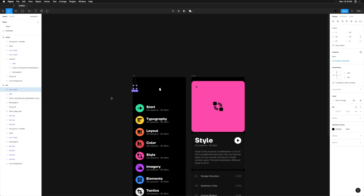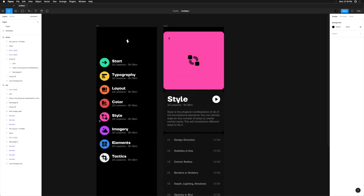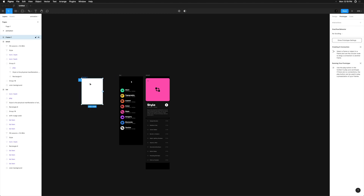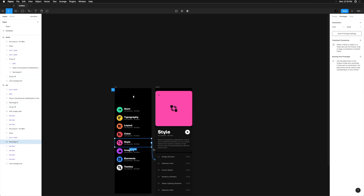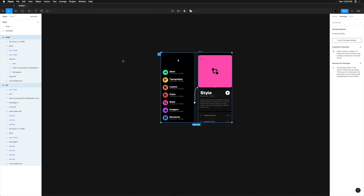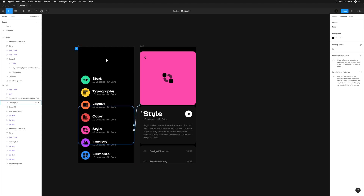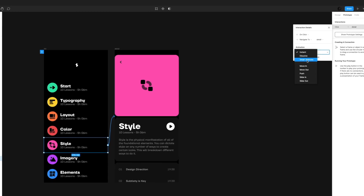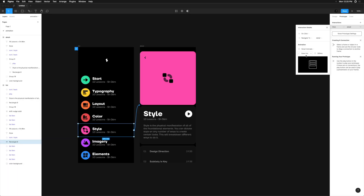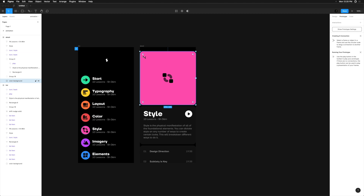Now let's wire this up. I'm going to hit Option 9 to toggle over to the prototype tab in the right side panel. We'll make sure the little blue play icon is showing up beside our first screen. Since our content is longer than the iPhone screen is tall, we want to change the overflow behavior from no scrolling to vertical scrolling. Now let's select our Style component in the list view and drag the little connector dot on the right side over to the detail screen. In the interaction details panel, we're going to change animation from Instant to Smart Animate. We'll leave Ease Out and 300 milliseconds — we can always change those later. On the detail screen, I'm going to select the entire pink block to use as a hit state for going back.